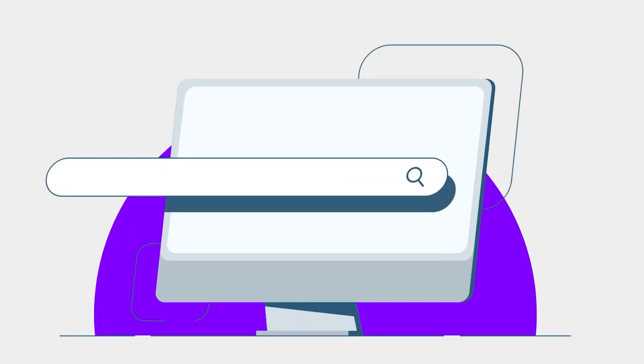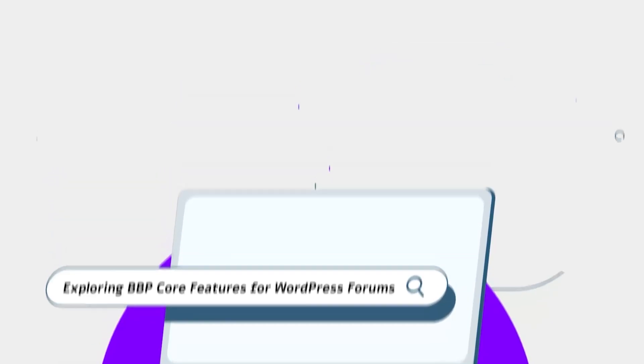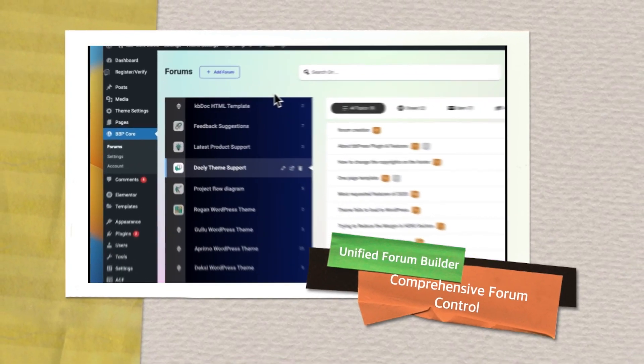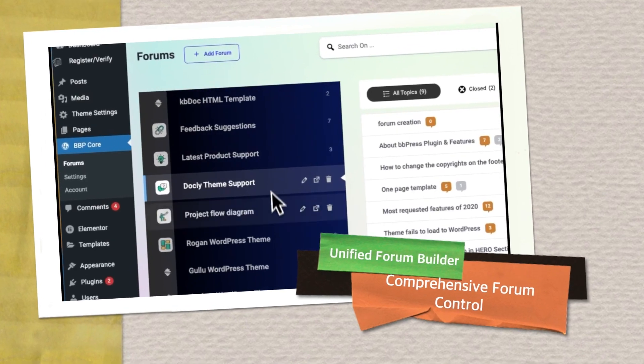Welcome to our walkthrough of the BBP Core plugin, the ultimate forum management utility.